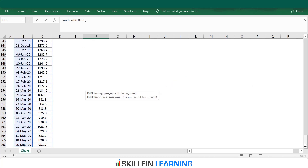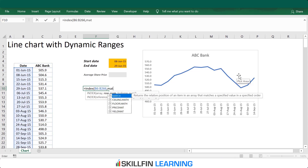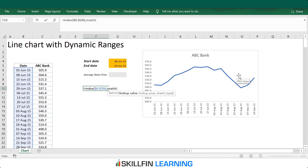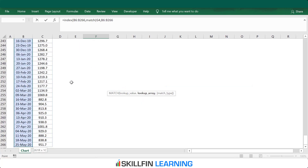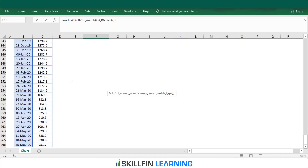Then we want to match a row equal to the start date, so we use the MATCH function. The lookup value is the start date, and Excel has to search for this data in the date range — press Ctrl+Shift+Down Arrow to select it. We want the exact match, so type zero, then close both brackets and press Enter.